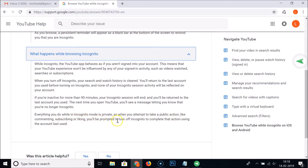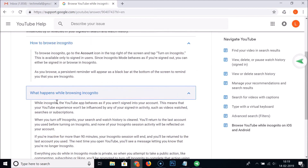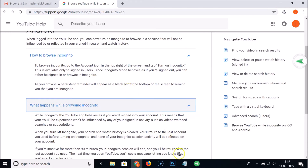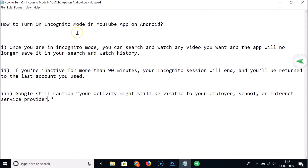When you attempt to take a public action like commenting, subscribing, or liking, you will be prompted to turn off incognito to complete that action using the last account used. Also, as mentioned, if you are in incognito for more than 90 minutes your session will end. That's it guys, thanks for watching — if you like my videos please support this channel by subscribing. Thanks, bye!